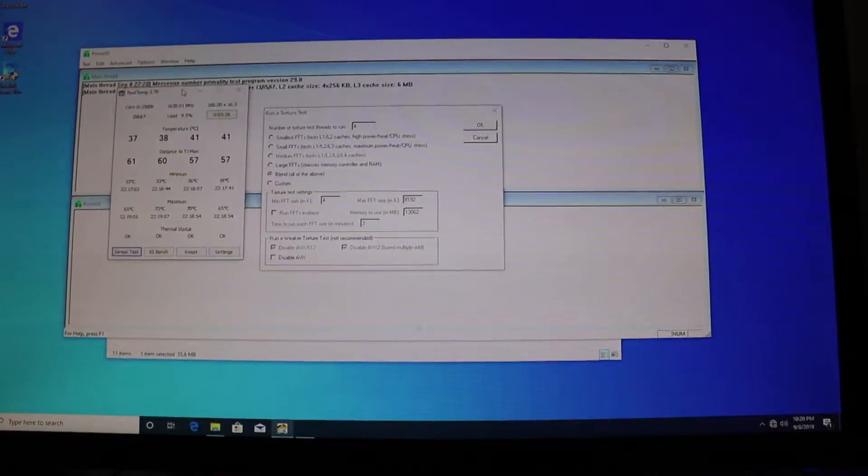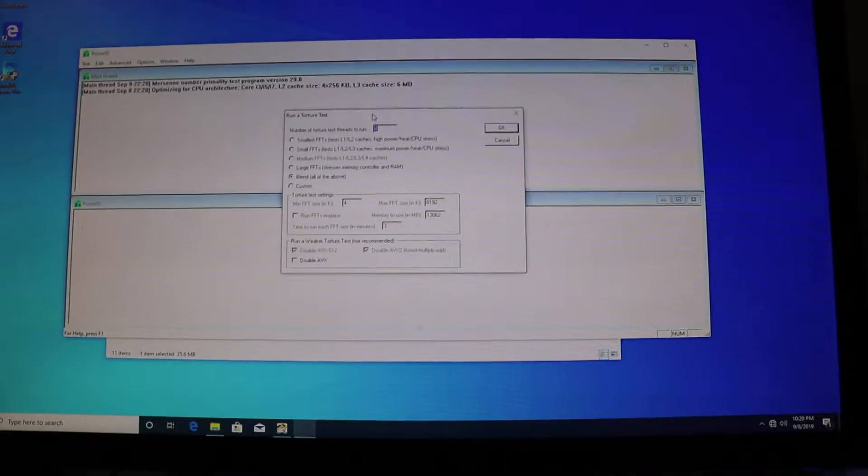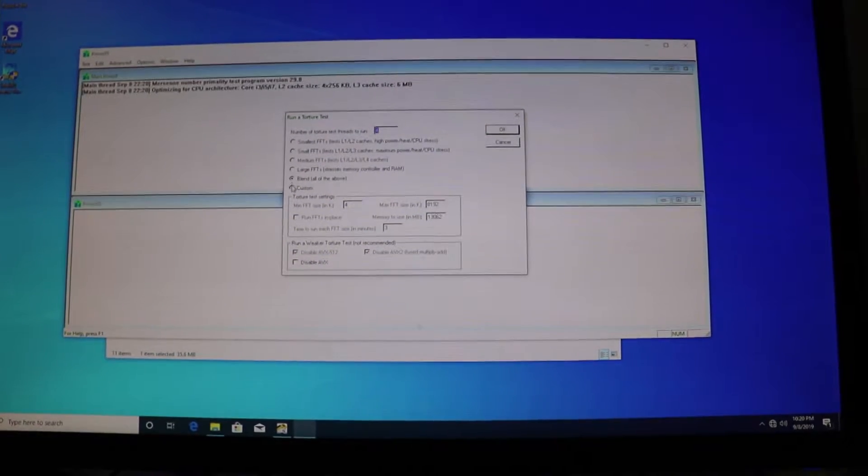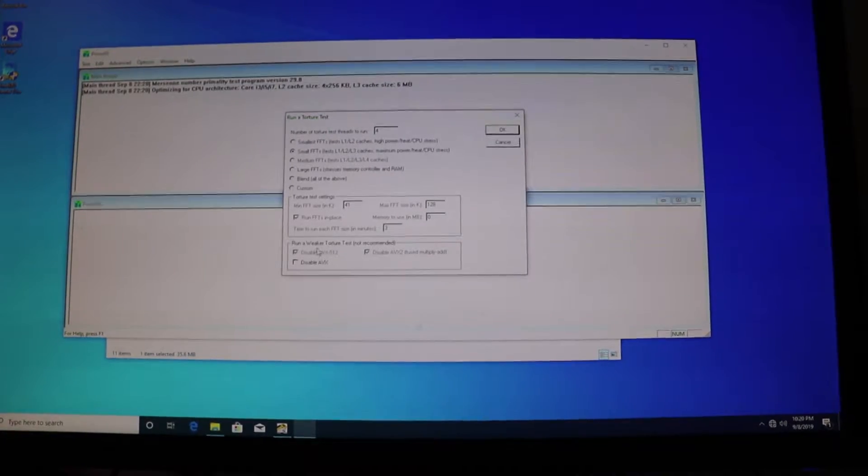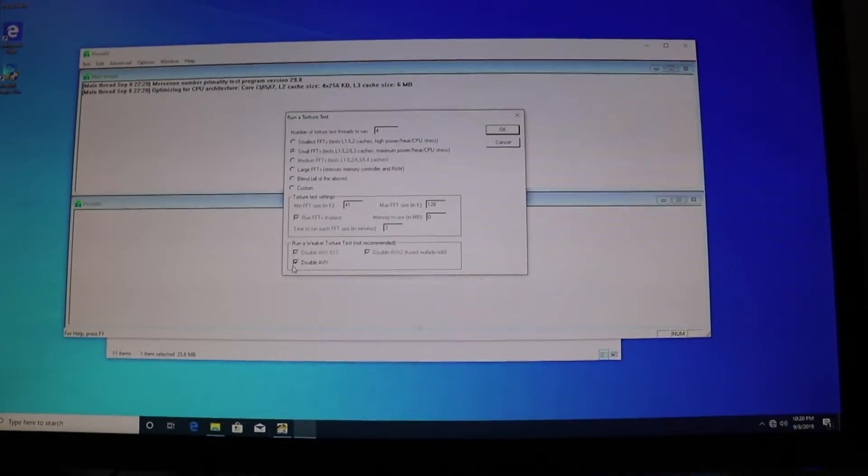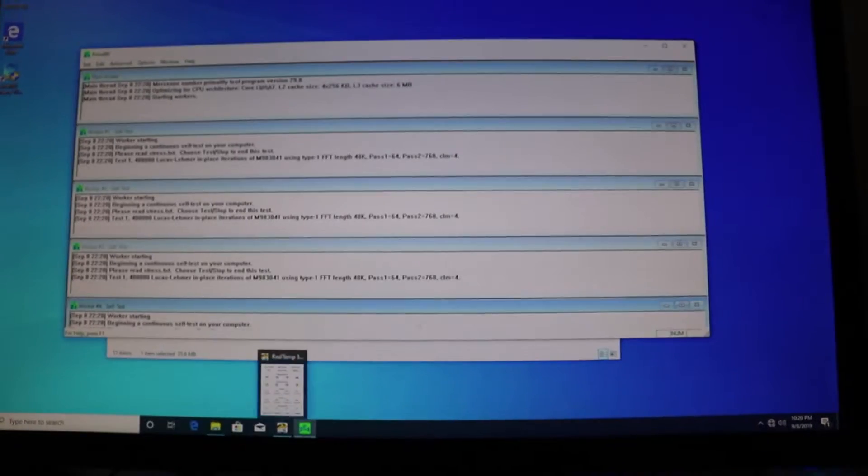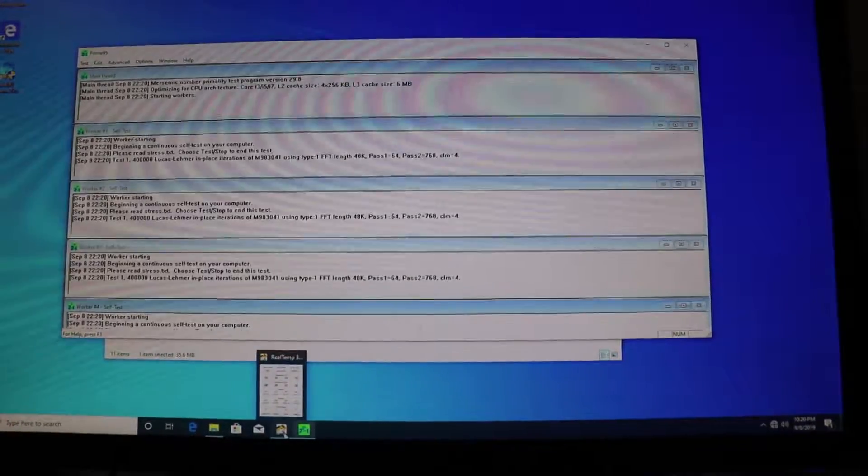I have Real Temp right here on the left and I have Prime 95 right here. I'm going to set it on small FFTs with AVX disabled, launch, and we will see what temperatures we get.